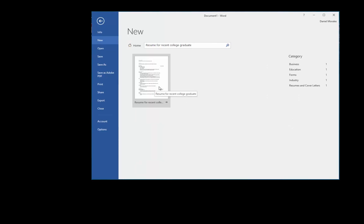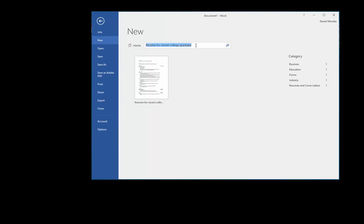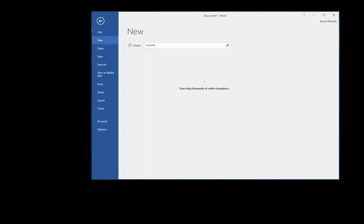If you need to create a resume, you can use this resume template or any of the templates that you see here.